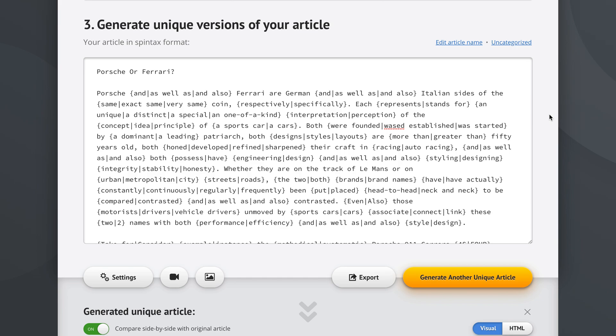This is how you polish your unique articles to perfection. I hope you found this quick video tutorial helpful, and thank you for being one of our amazing users — have a great day!